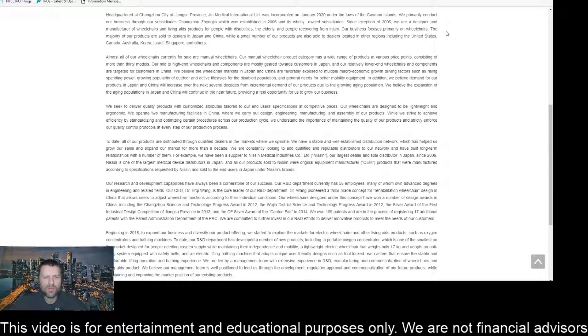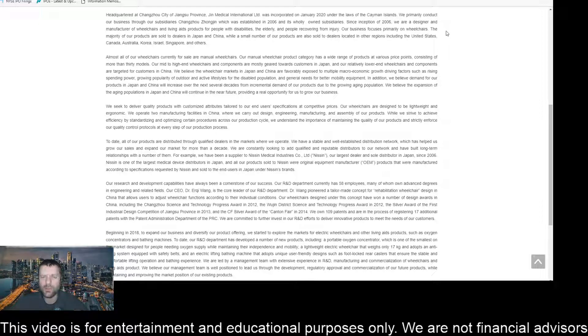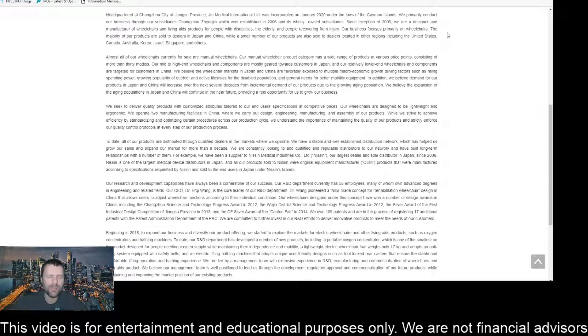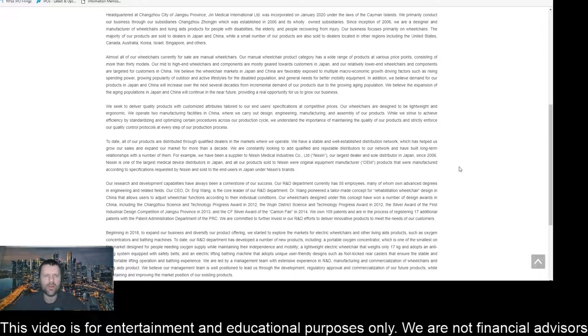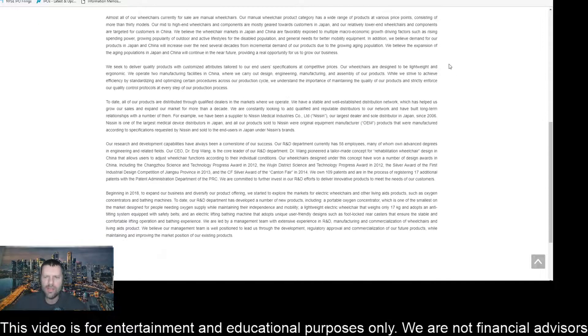The majority of our products are sold to dealers in Japan and China, while a small number of our products are also sold to dealers located in other regions, including the United States, Canada, Australia, Korea, Israel, Singapore, and others.